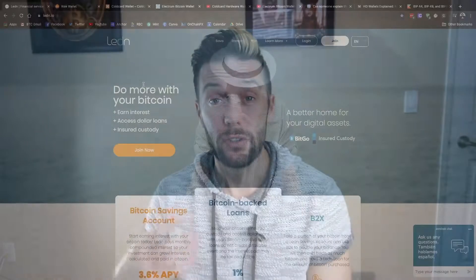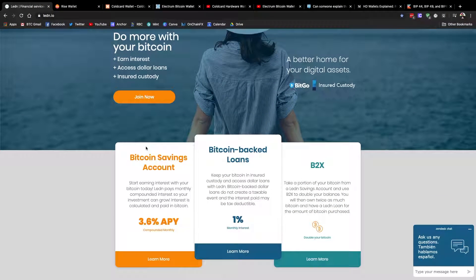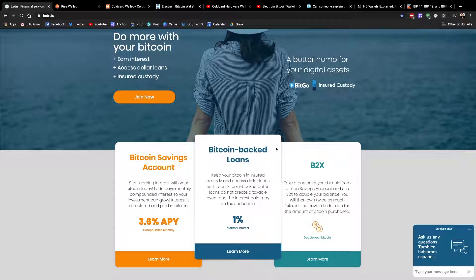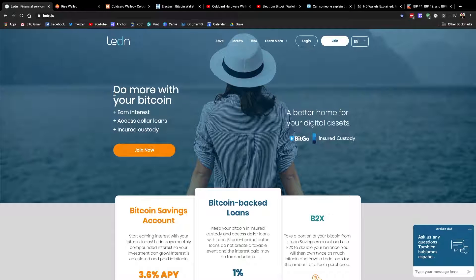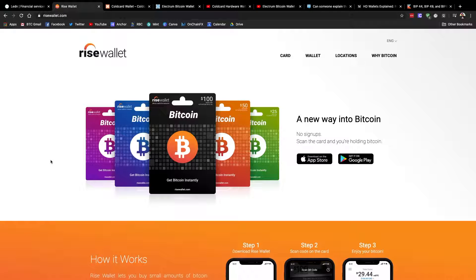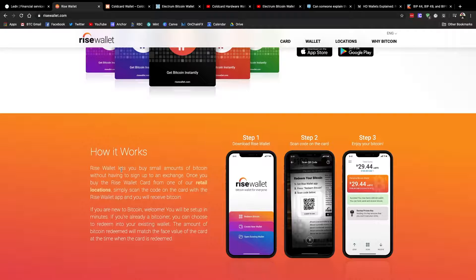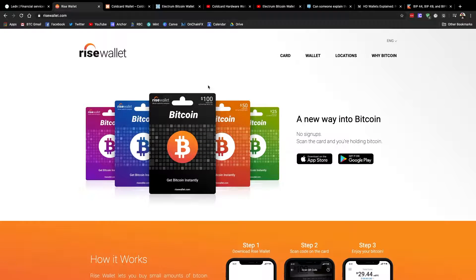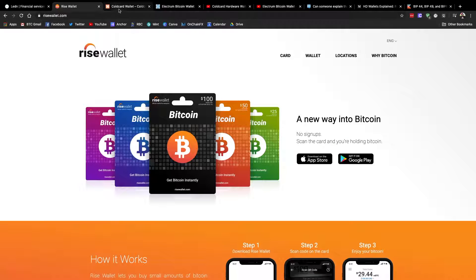Before we dive into the video, just a quick shout out to sponsors of the show, Ledin.io. This is where you can use your Bitcoin for a variety of different services. They've got savings accounts where you can earn interest on your Bitcoin, Bitcoin backed loans where you can use your Bitcoin as collateral to obtain a Canadian or US dollar loan, and their B2X product where you can actually get double the exposure to the price fluctuations of Bitcoin. If you check out the link in the show notes and opt to get a Bitcoin backed loan, they'll credit you with an additional 50 bucks worth of Bitcoin. And secondly, we've got Rise Wallet. This is a physical Bitcoin gift card that you can pick up at a store near you. When you gift it to anybody, all they have to do is download the paired app, scratch and scan a code on the back of the card. It creates them a brand new Bitcoin wallet and sends them an on-chain transaction for the face value of the card. It's super idiot proof and I love it for onboarding new users. You can check them out at risewallet.com. They're currently only in Canada, but keep an eye out because they're looking at expanding. So let's dive in.